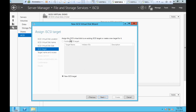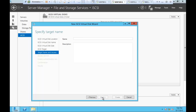It is asking: would you like a new iSCSI virtual disk? Assign the disk to a target. If you have existing targets, you can assign it to them. Since this is the first time we are creating a new target, we'll go with the New iSCSI Target option and click Next. Here it asks for a target name — I'm going to call it iSCSI Target 1, then click Next.